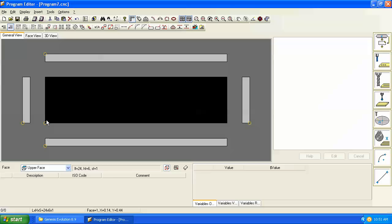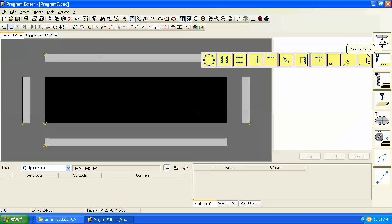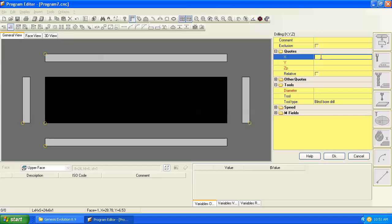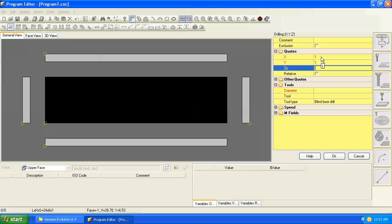Let's drill a hole at x1 y1 and make it a half inch deep. We'll go over to the drilling command and we'll click on the first command which is just a single hole, and let's put the hole at x1 y1 and make it a half inch deep.